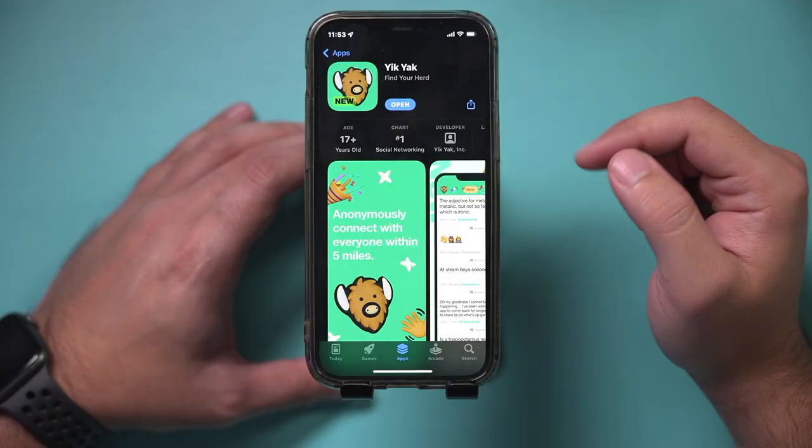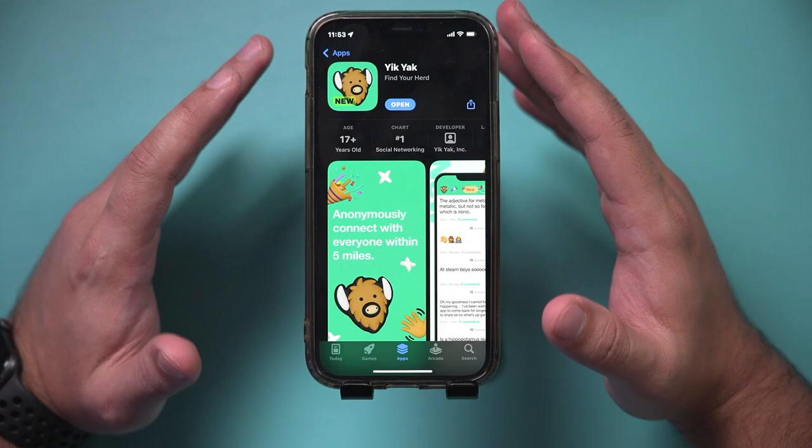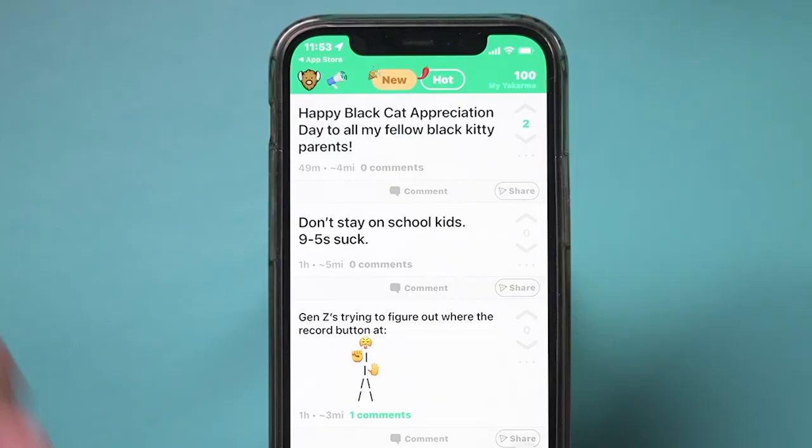So go ahead and find the YikYak app here and let me go ahead and open it up. I've already signed up, but it does require your phone number — you don't have to create a username or anything, it's completely anonymous. And once you go through the tutorial process, this is basically the homepage.